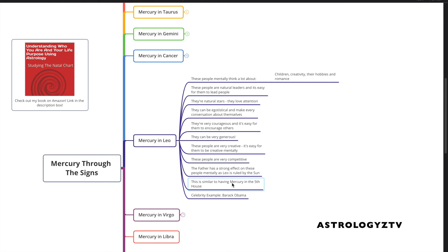This is similar to having Mercury in the fifth house. If you were to read Mercury in the fifth house descriptions, you will find that this sounds a lot like you.